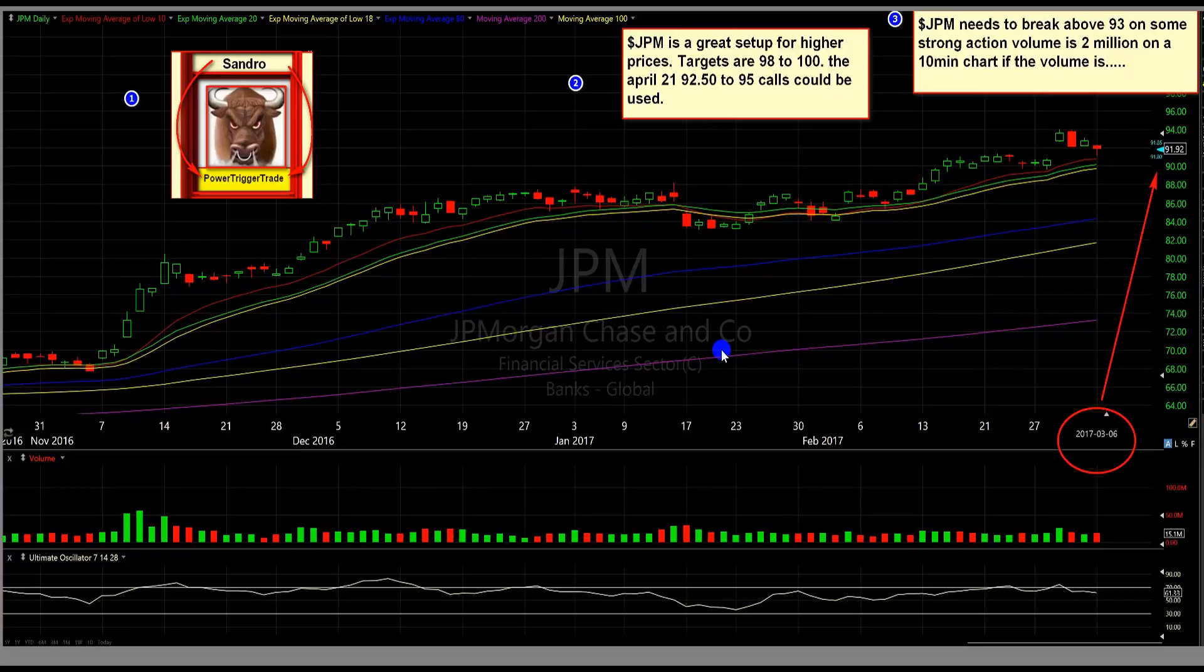Of course, confirmation is key. Confirmation is key, people. Alright, let's talk about this plan. Let's get to the facts here.